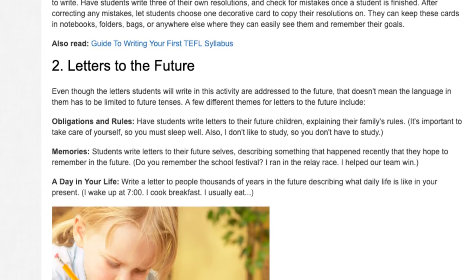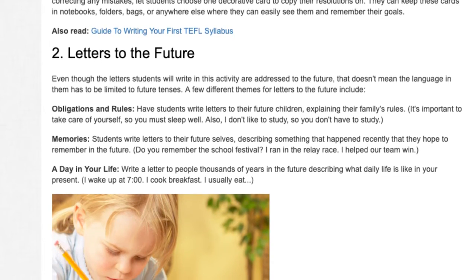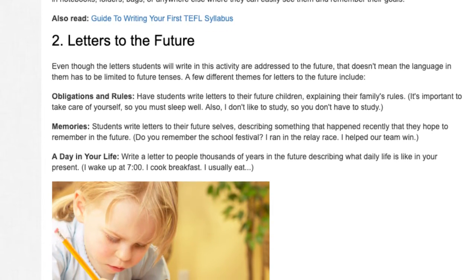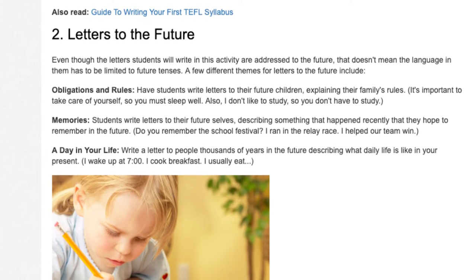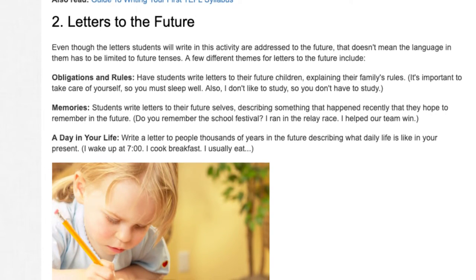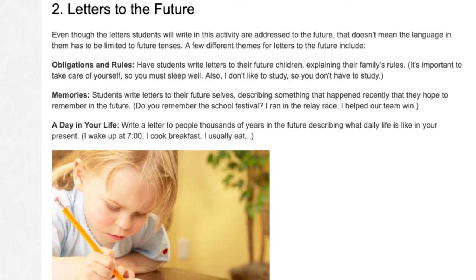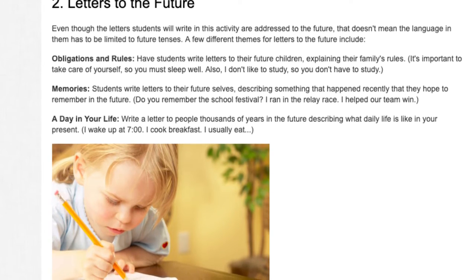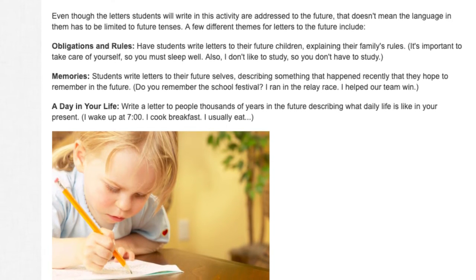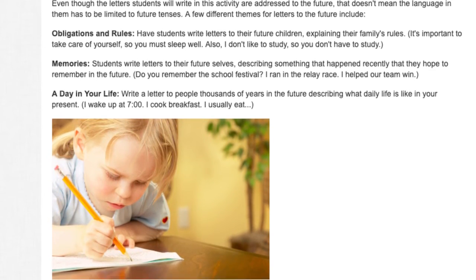Obligations and rules: have students write letters to their future children explaining their family's rules — 'It's important to take care of yourself, so you must sleep well. Also, I don't like to study, so you don't have to study.' Memories: students write letters to their future selves describing something that happened recently that they hope to remember — 'Do you remember the school festival? I ran in the relay race. I helped our team win.' A day in your life: write a letter to people thousands of years in the future describing what daily life is like — 'I wake up at 7 o'clock. I cook breakfast. I usually eat.'